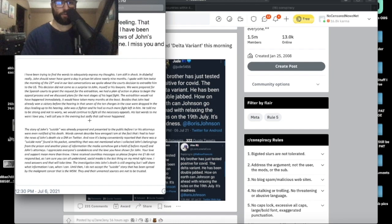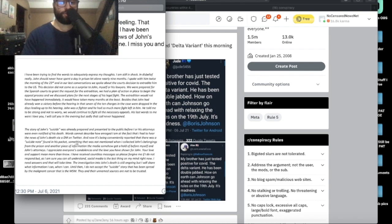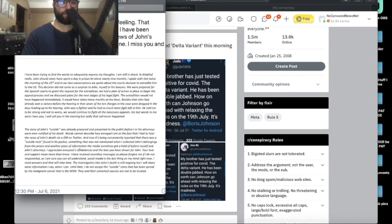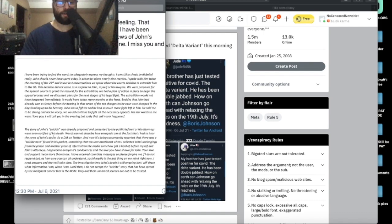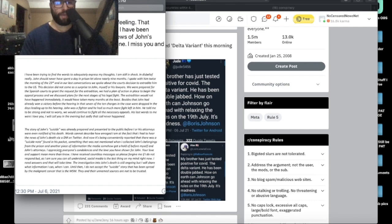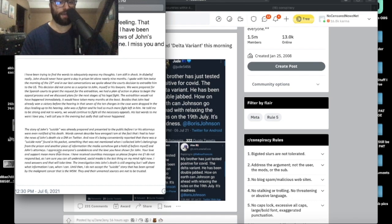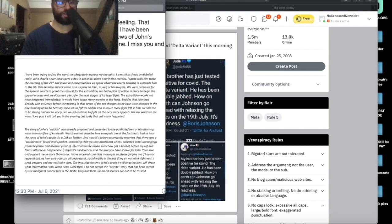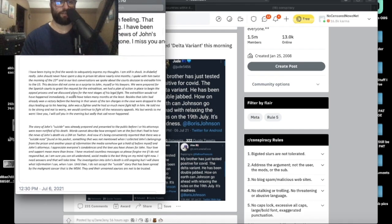Words cannot describe how enraged I am at the fact that I had to hear the news of John's death via a direct message on Twitter. Holy shit, that's terrible. And now it's being conveniently reported that there was a suicide note found in his pocket. Something that was not mentioned when I collected John's belongings from the prison and another piece of information the media somehow got a hold of before myself and John's attorneys. Before I go on again, sounds like a perfectly placed insertion of an intelligence asset and operation right here. I appreciate everyone's condolences and the love you have shown for John. Your love and support mean more than you know. I have received countless messages, so please forgive me if I do not respond, but as I am sure you can all understand, social media is the last thing on my mind right now. I need answers and that will take time. The investigation into John's death is still ongoing, but I will share what information I can when I can. Until then, I do not accept a suicide story that has been spread by the malignant cancer that is the mainstream media. They and their unnamed sources are not to be trusted. End quote.